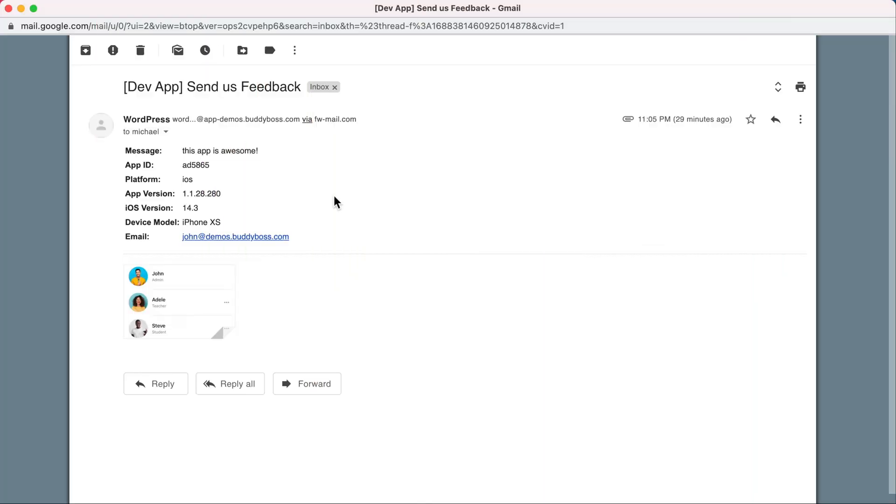And that's it. We hope you find this feature useful as you launch your own BuddyBoss app and as you gather valuable feedback from your own users.